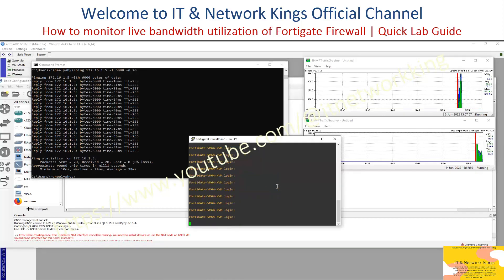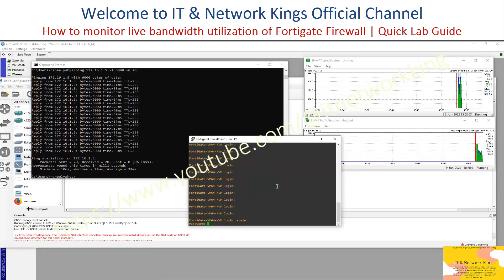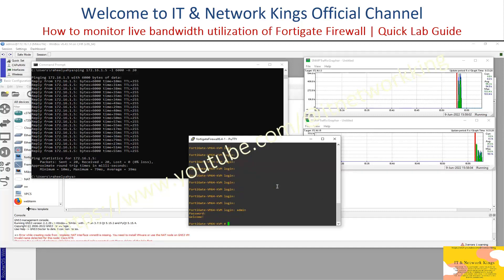Open a FortiGate Firewall Terminal. Type your Login ID, then type your Password. Type the command: Config System SNMP Community.